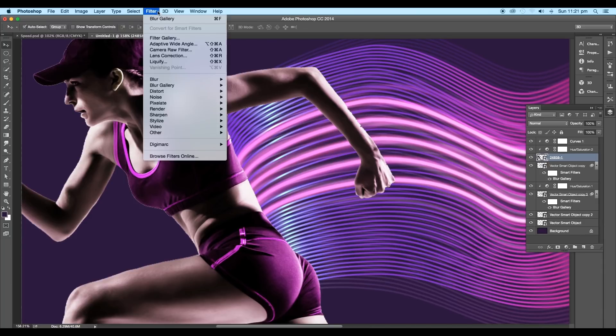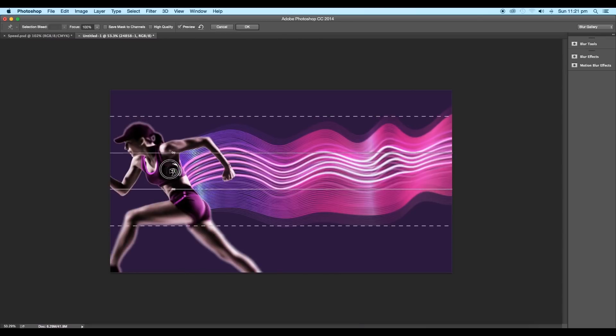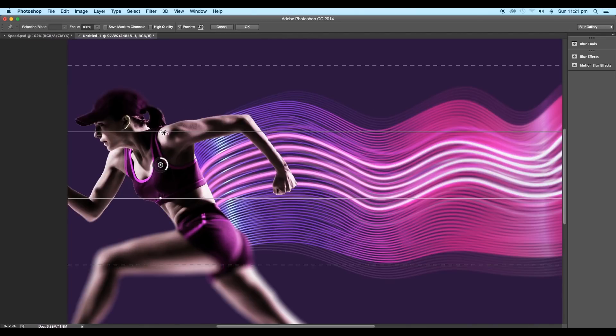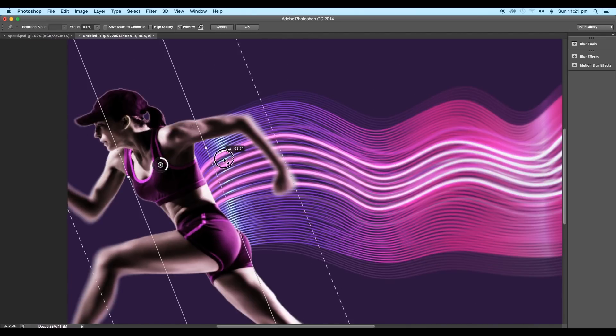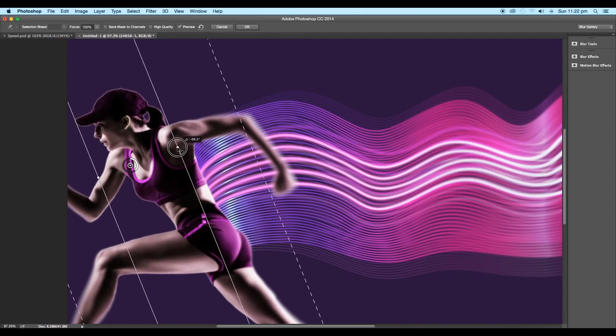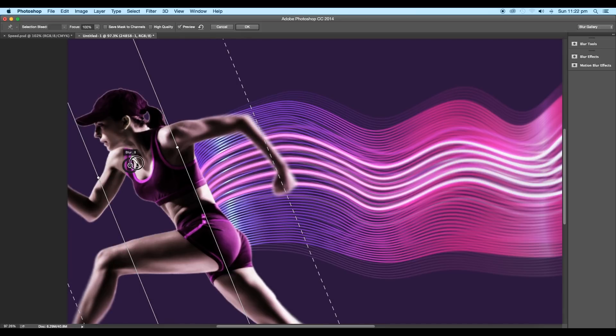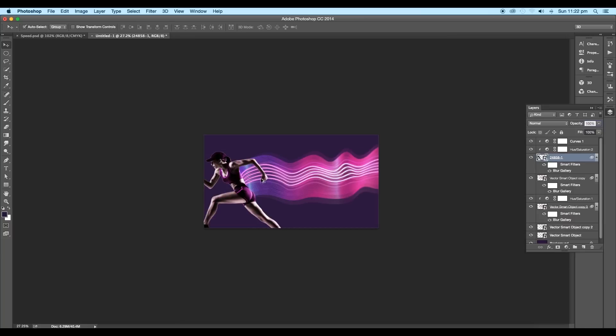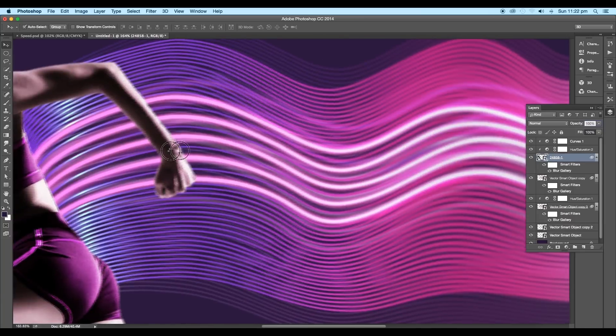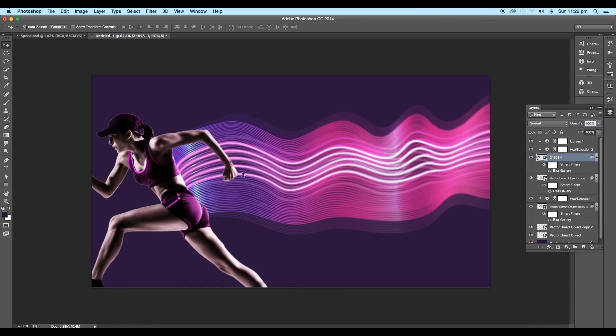Next, we'll add tilt shift blur to the image. So select the option under Blur Gallery. Place it over the body. Set the angle diagonally and adjust the blur range. Set the blur value to around 2 points and click OK. This will add a nice soft blur to the hand and add focus to the face.